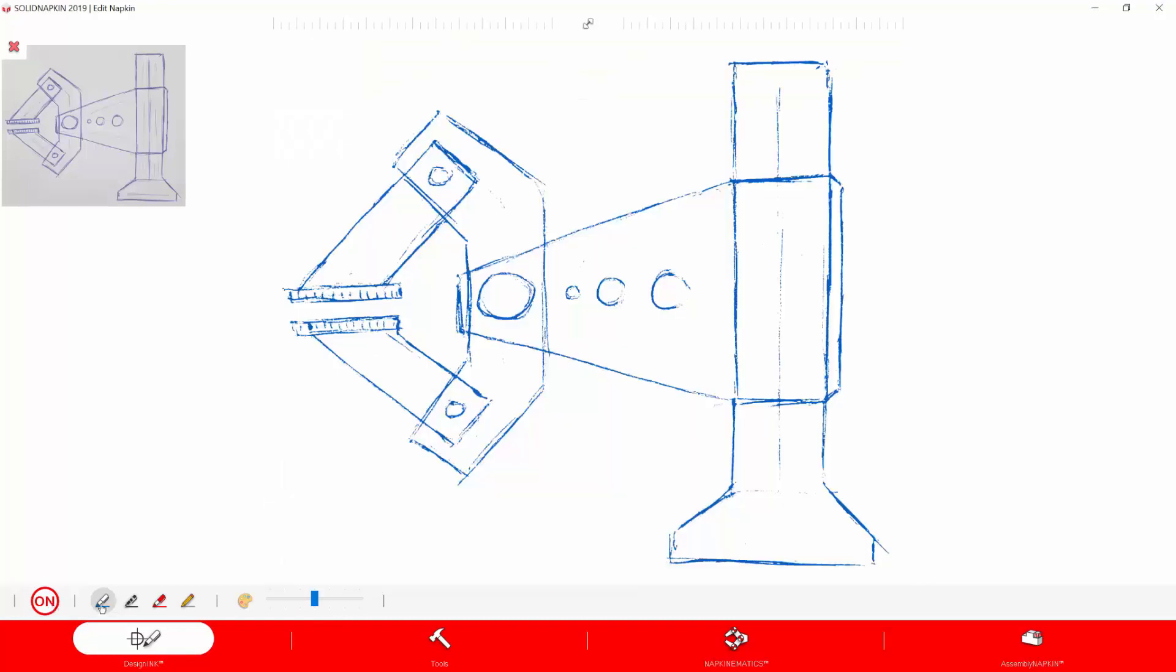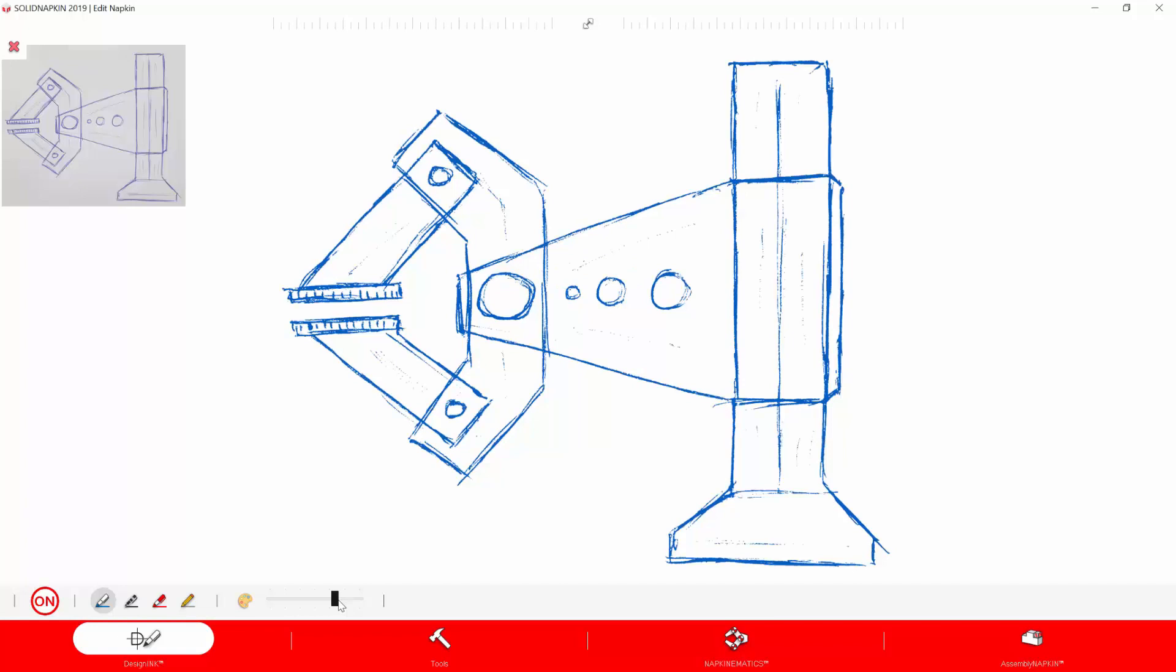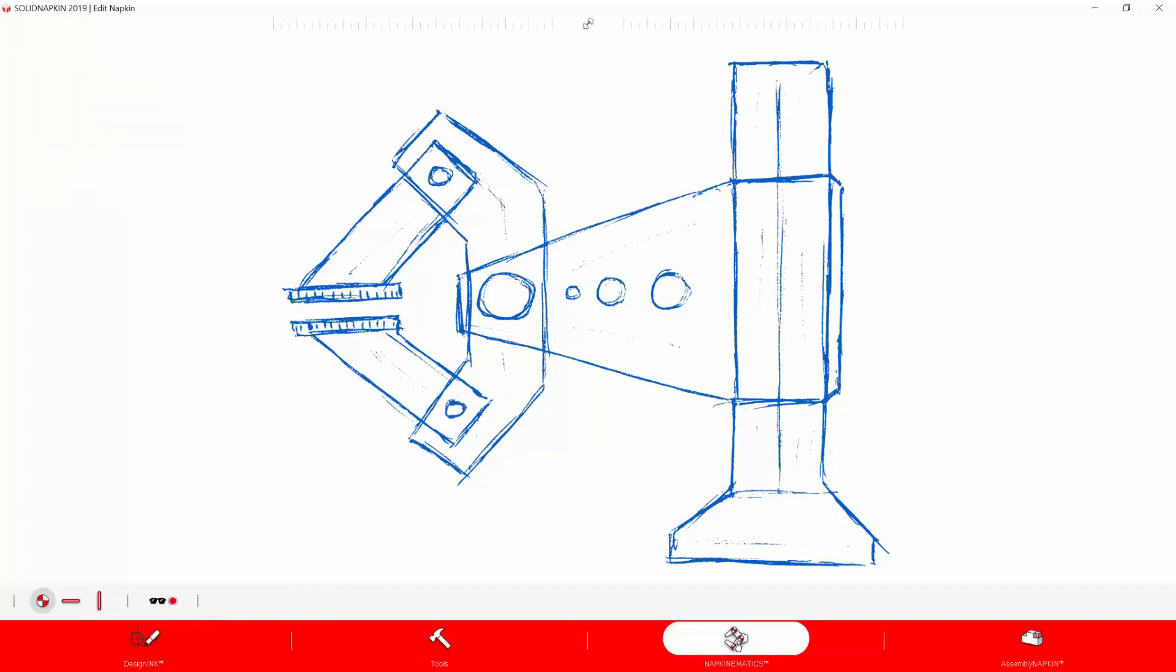So as you can see, we've started with just a basic napkin sketch that we've digitized with the SolidNapkin app. Next, we added Design Ink to it, which basically unifies all the colors and removes the background.